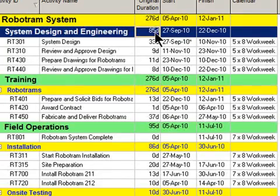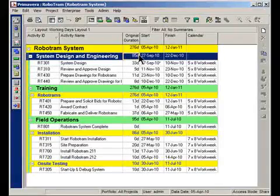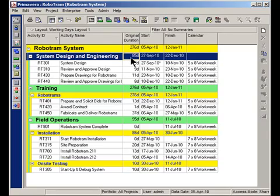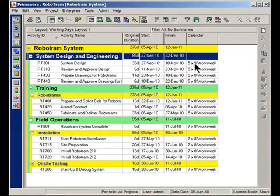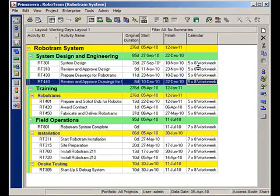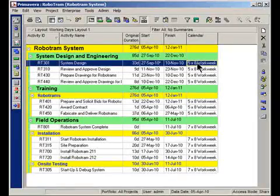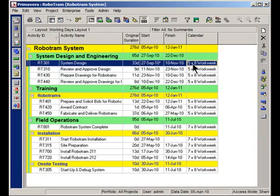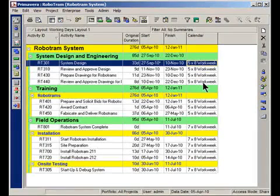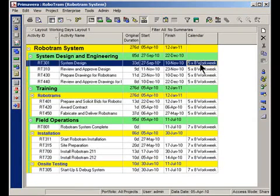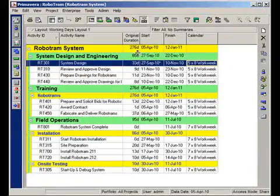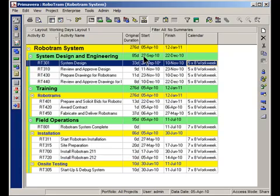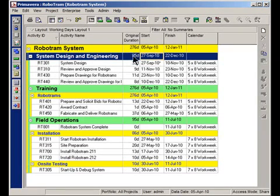Here's where the little nuance comes in. The 85 days, the question will be asked, is that 85 calendar days or 85 working days? Because you'll notice there is a calendar applied to each of these activities. It's a 5 by 8 work week calendar, which means I work Monday to Friday and weekends are not workable. Well, unfortunately, these bars are not smart enough to look at the individual calendars underneath that are assigned to the activities.